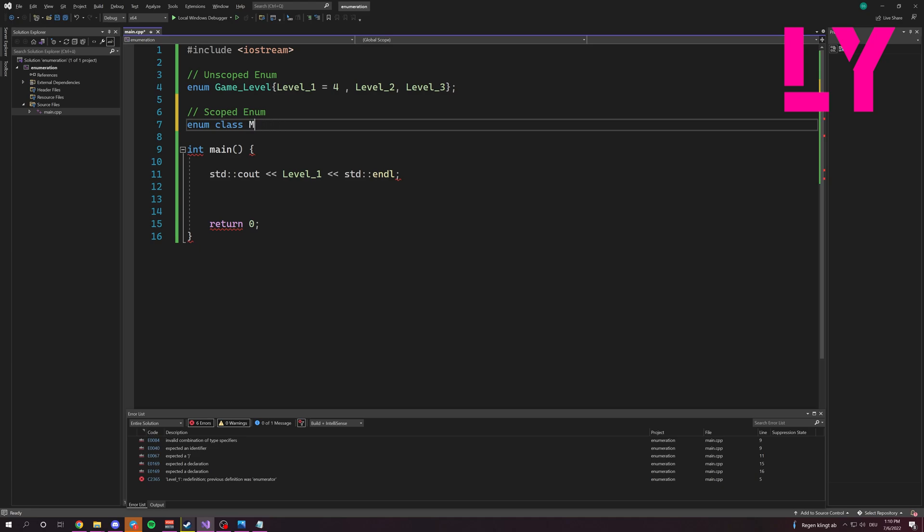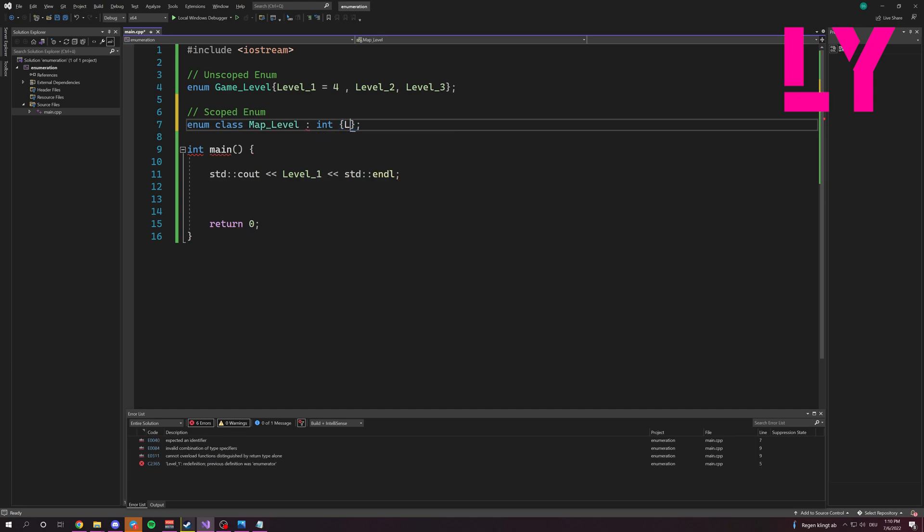And what was it? Map level. We write integer. And now we do the same again.